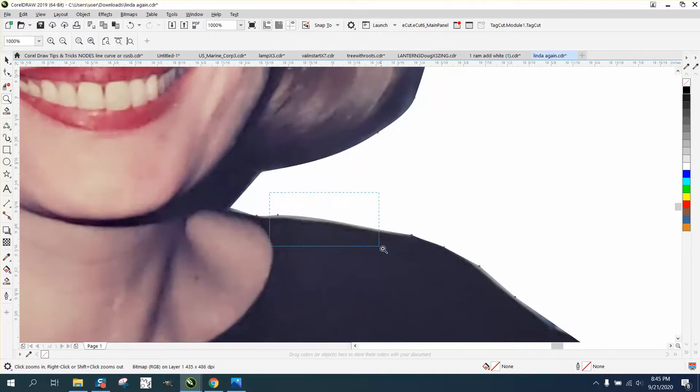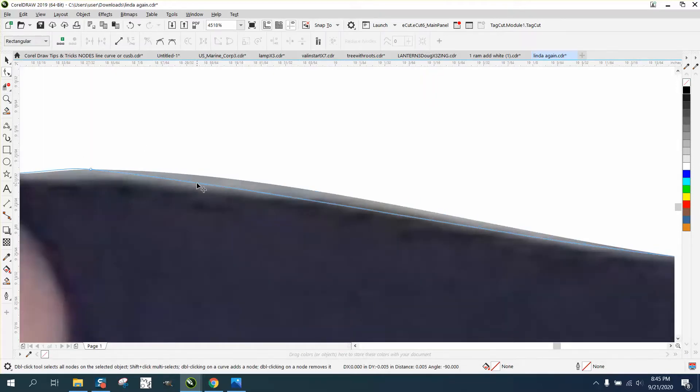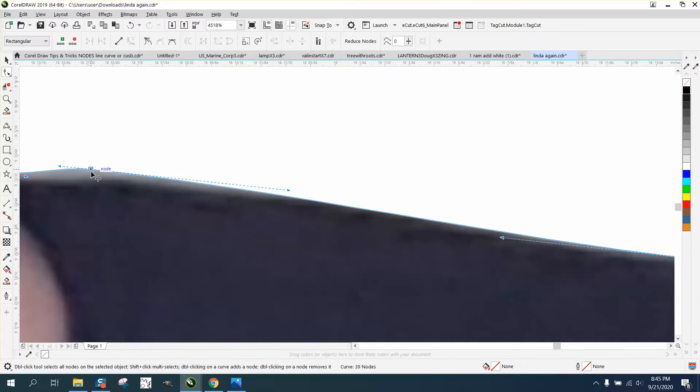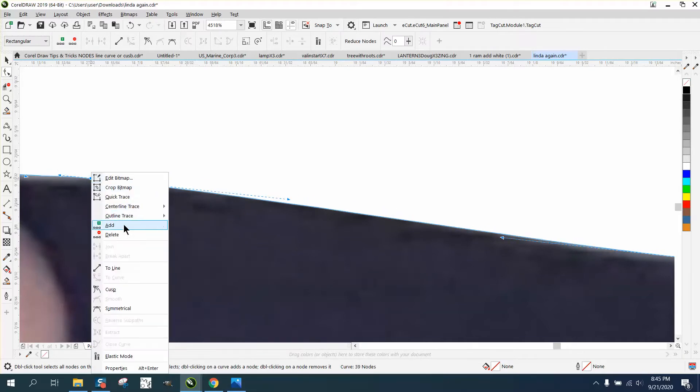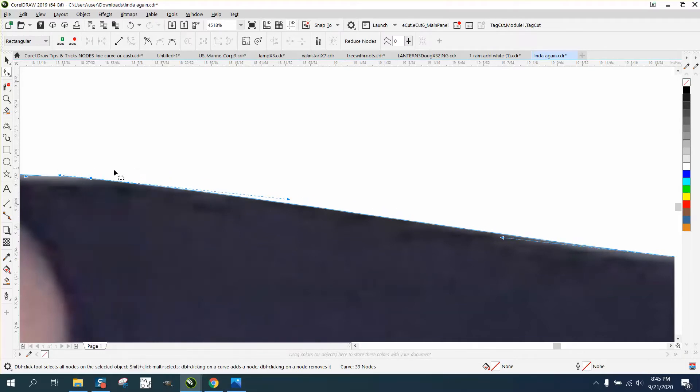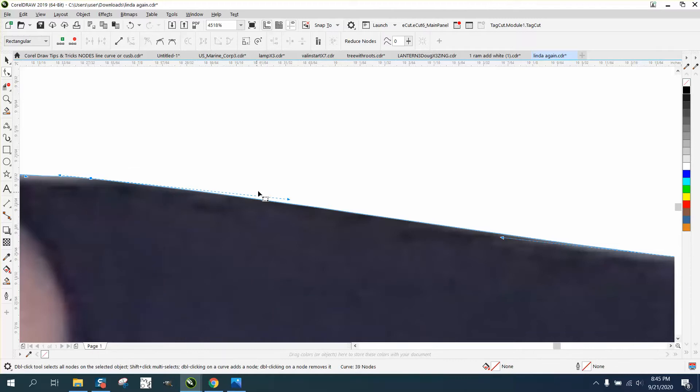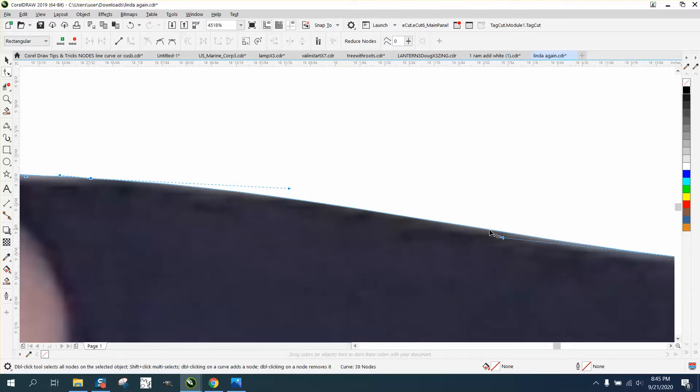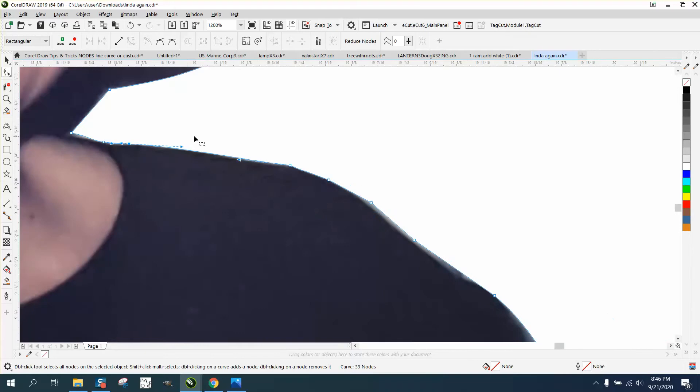Make sure it's all black. This is where you'd want to probably turn these into cusp. Right-click, turn it into a cusp where you can adjust one handle without adjusting the other.